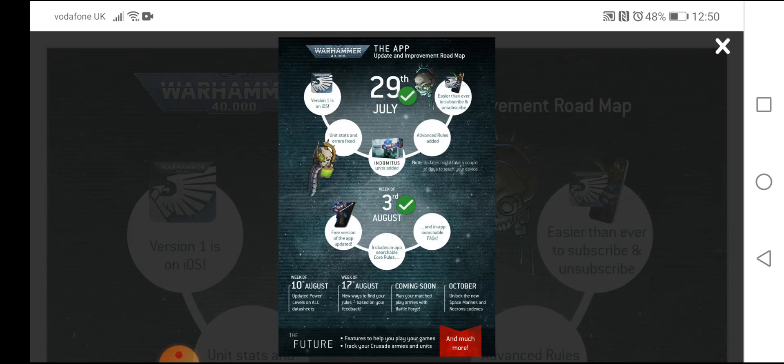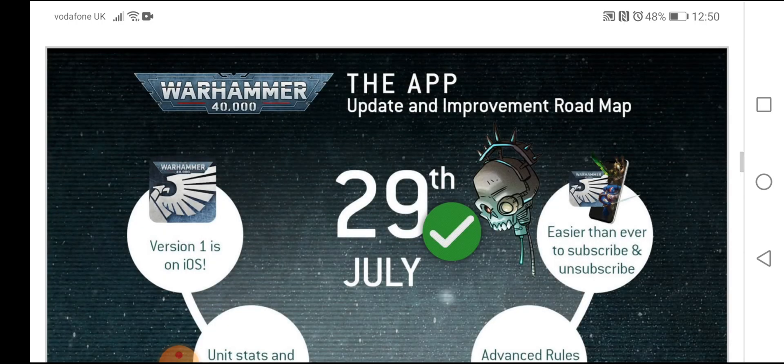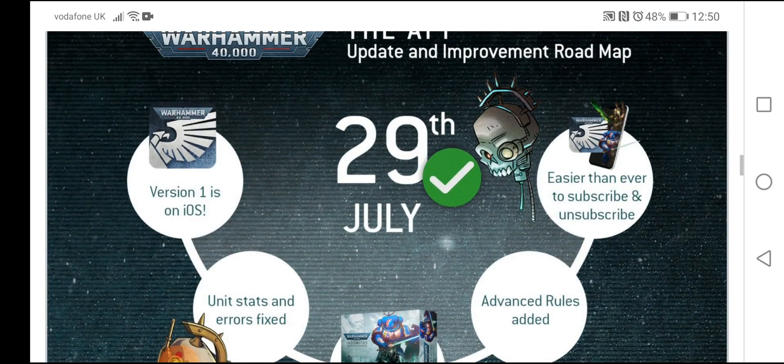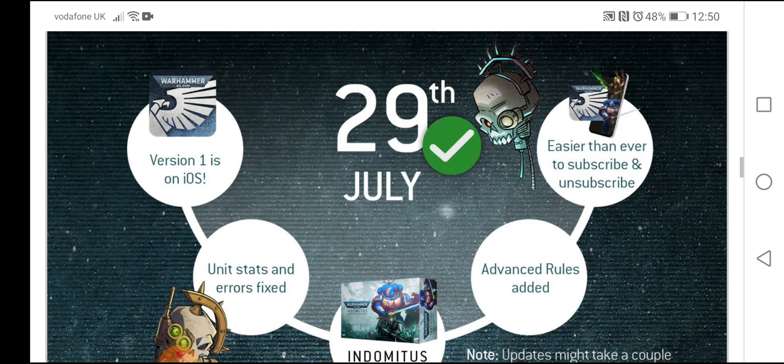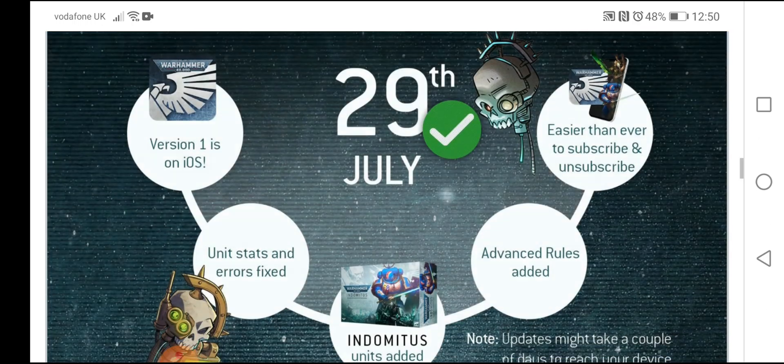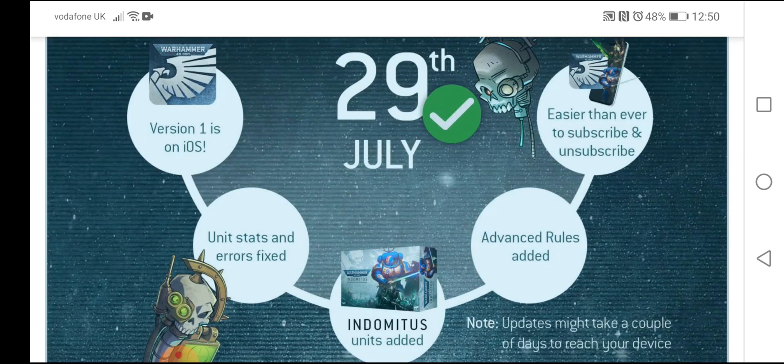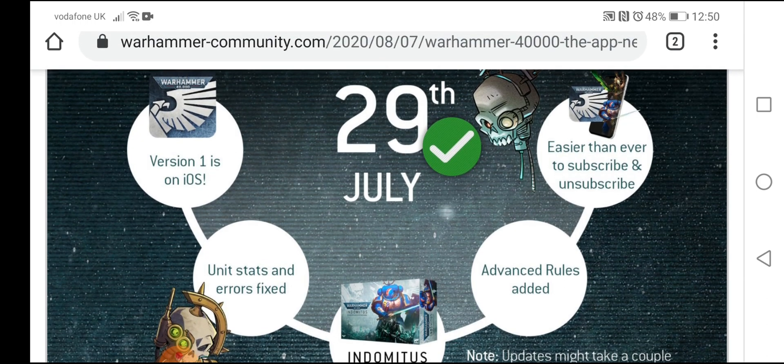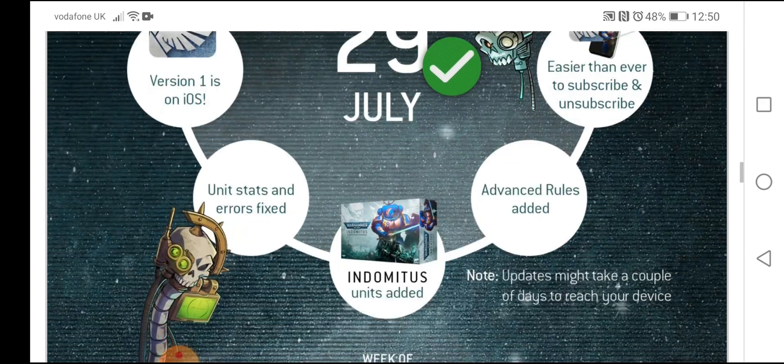We'll have a quick look. I tried doing this before, but it works out better if we go out and see what comes up. So, 29th of July. We have version 1 on iOS. Unit stats and errors fixed. Indominus units added. Advanced rules added. Easier than ever to subscribe and unsubscribe.